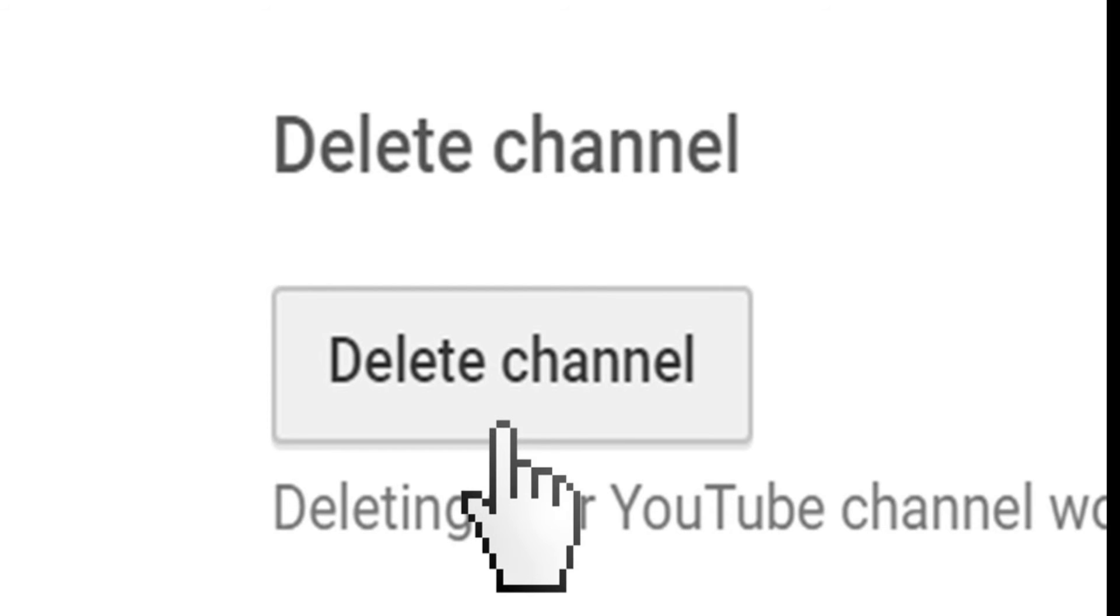But yeah guys, thank you for watching. Thank you for helping me out and getting me to 127 subscribers. Thank you so much for that. Let's see if we can get to that many on my new channel. And yeah guys, thanks for watching. Bye.